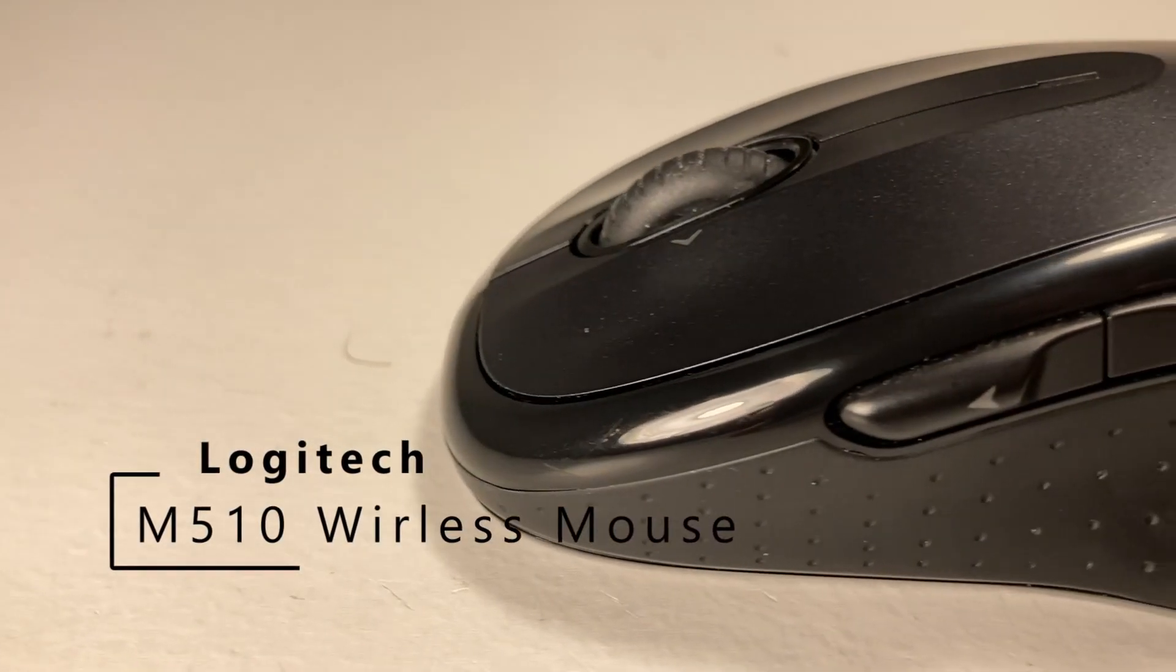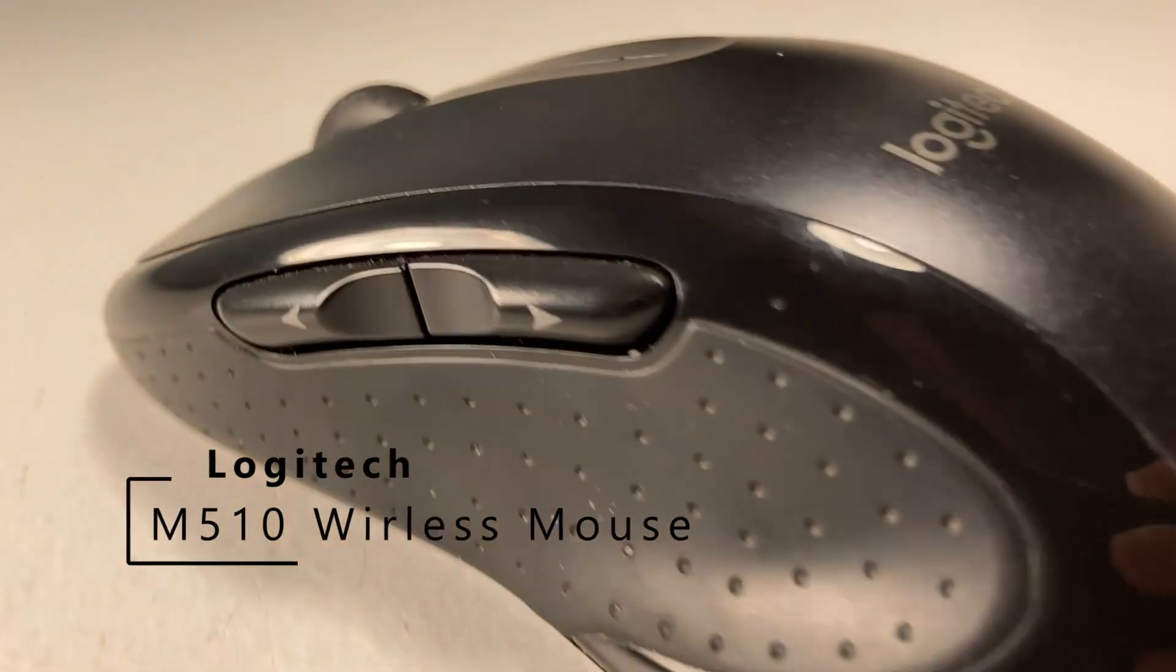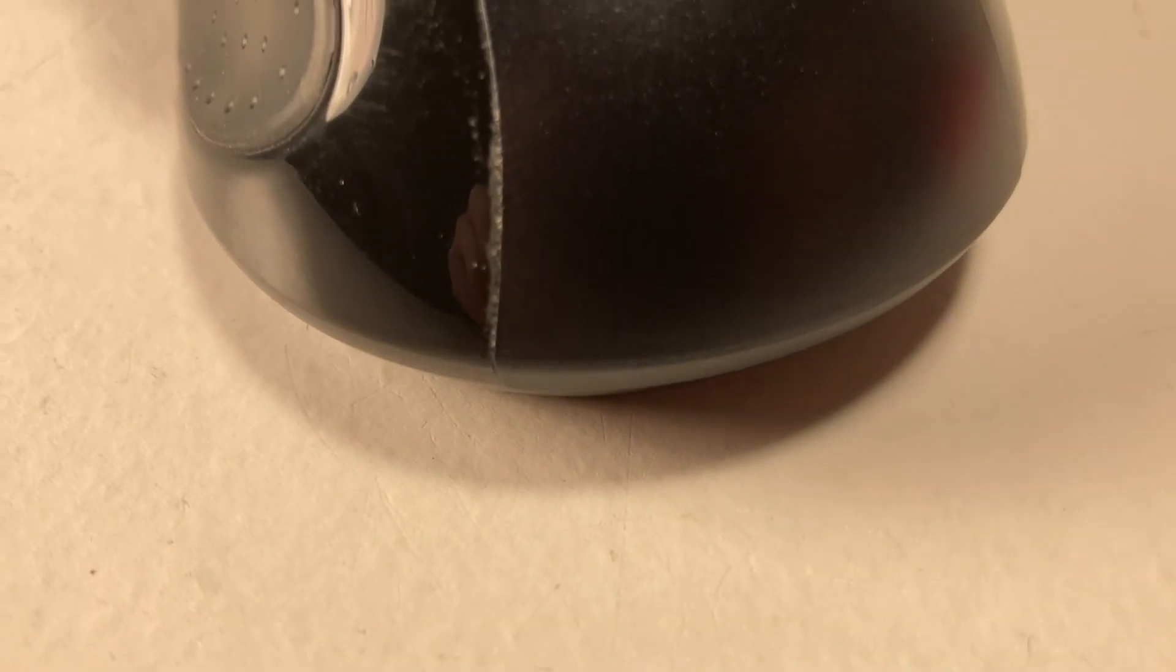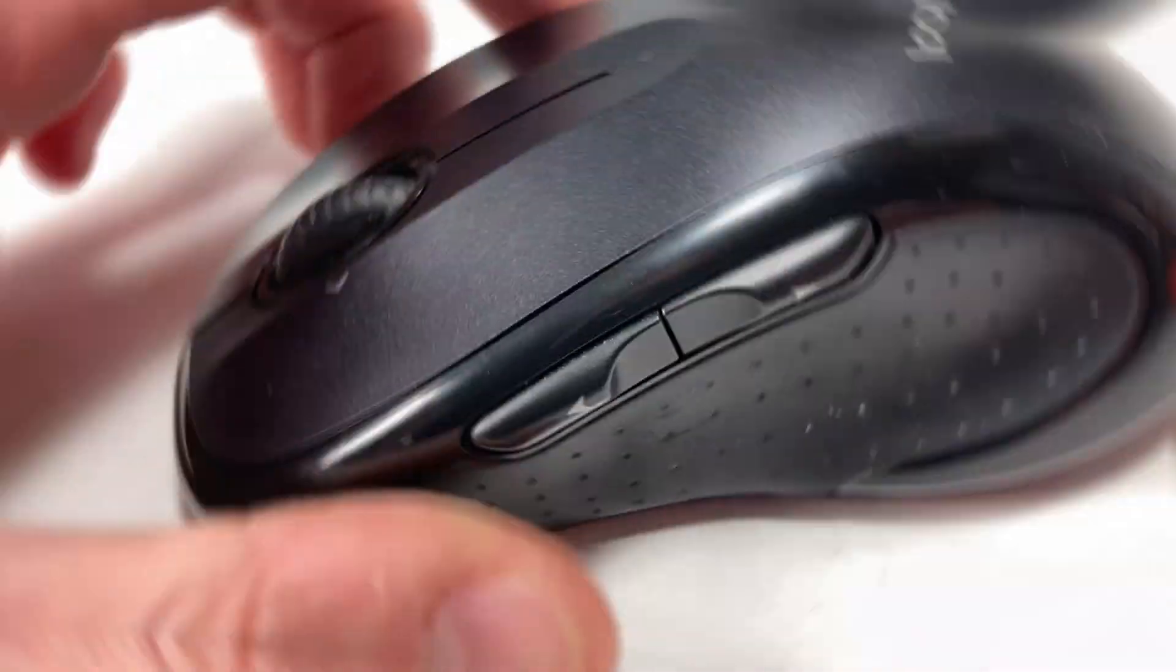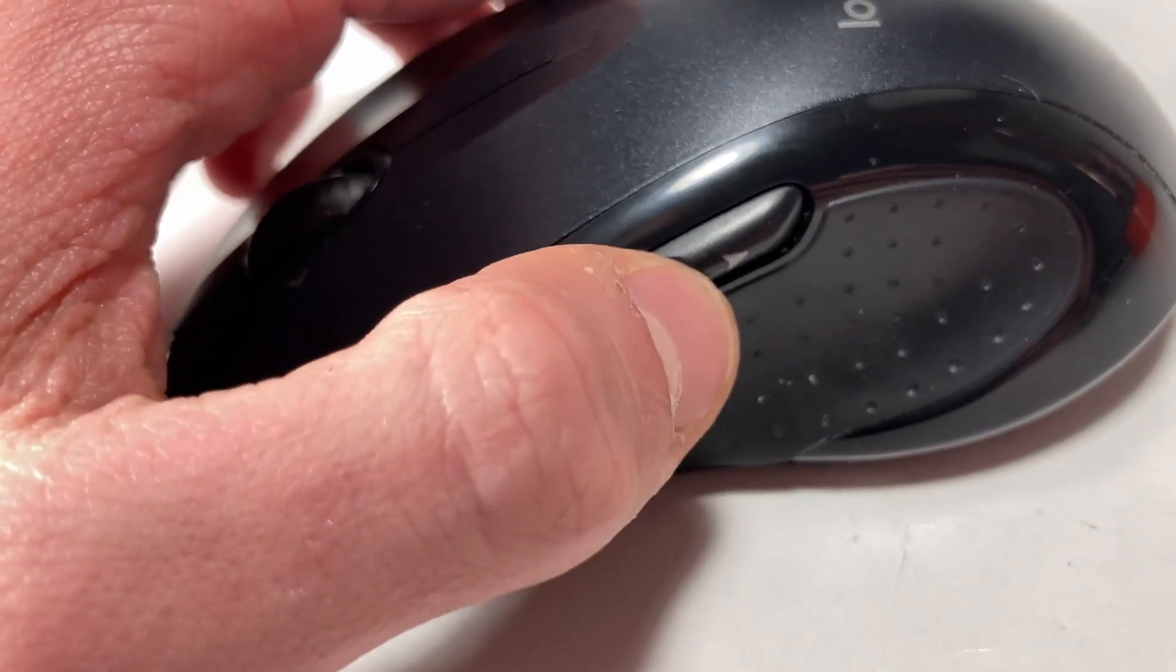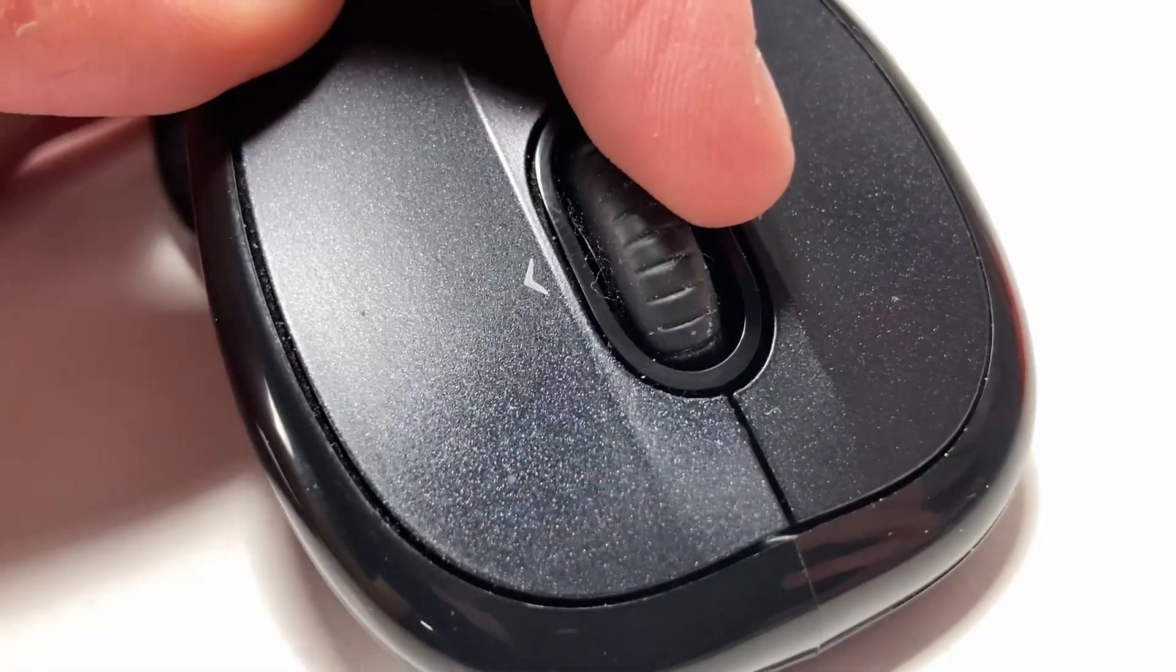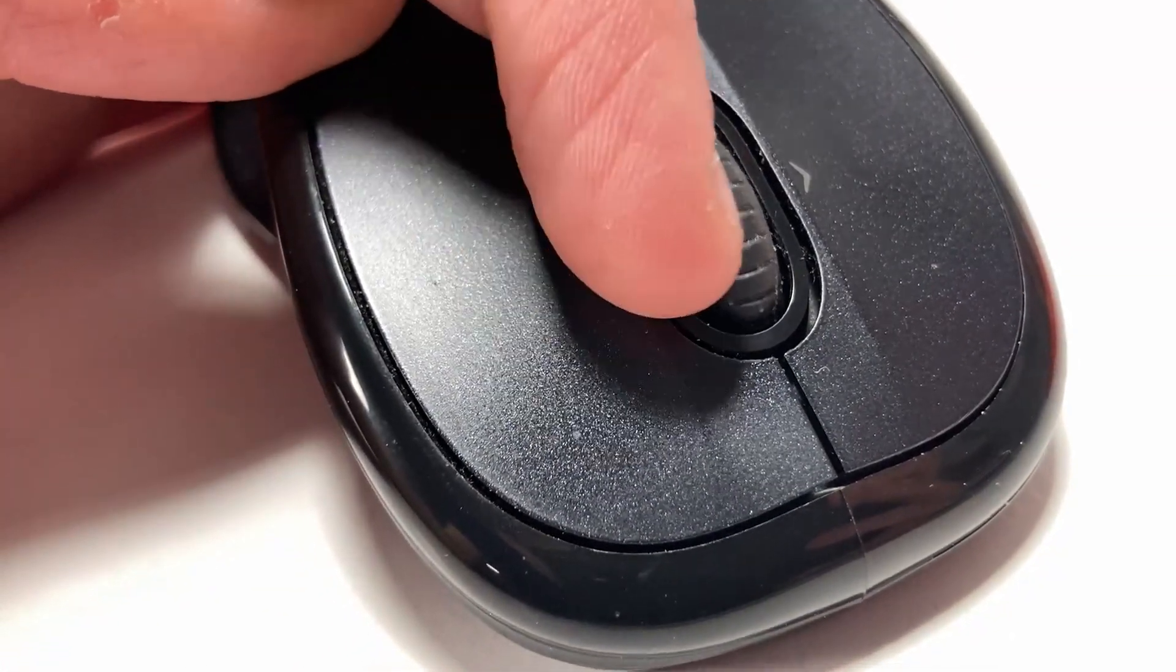This is the Logitech M510 mouse. It's not a gaming mouse, but it is meant for productivity and customization. You get seven different buttons that can be programmed in the Logitech Options Plus software, which I will show you here in a bit.